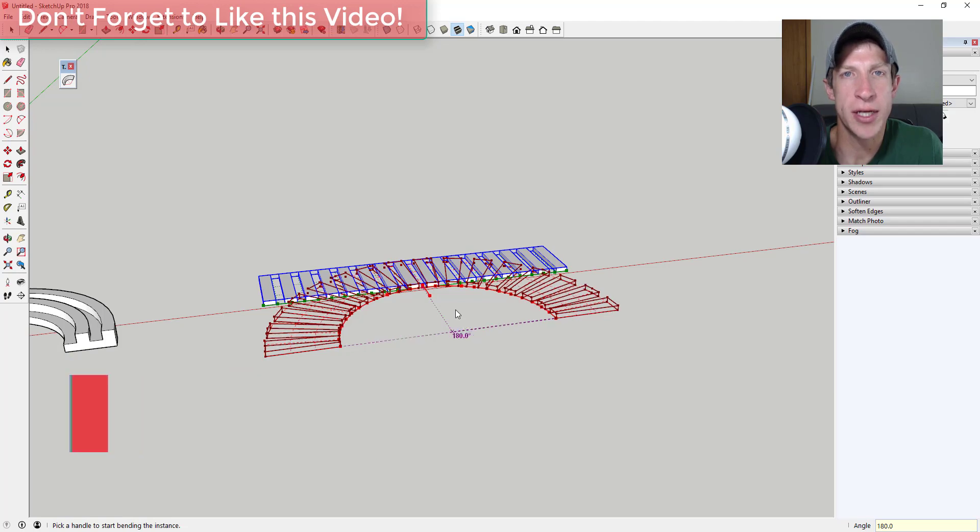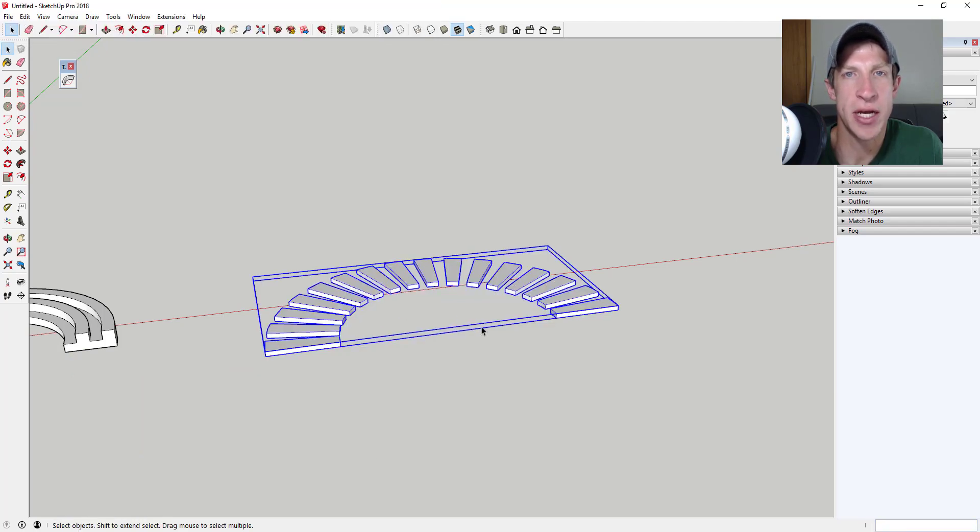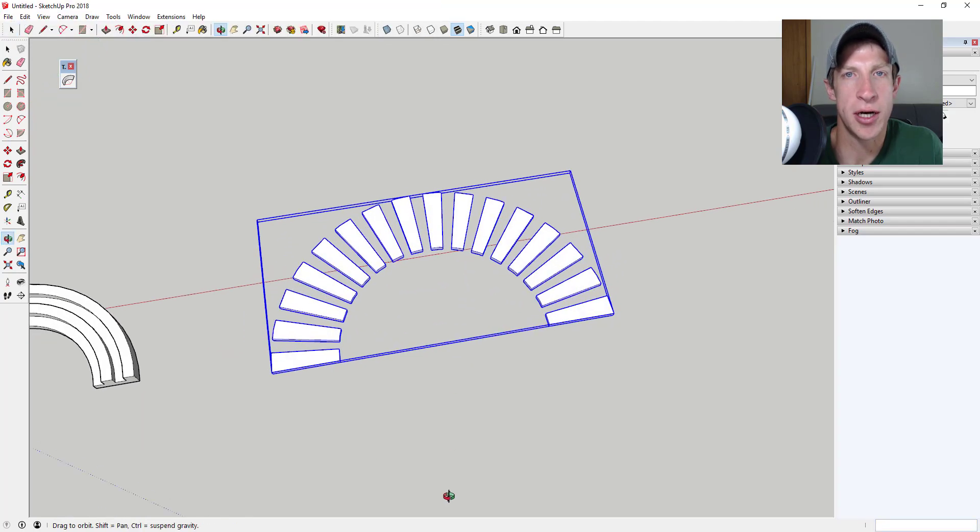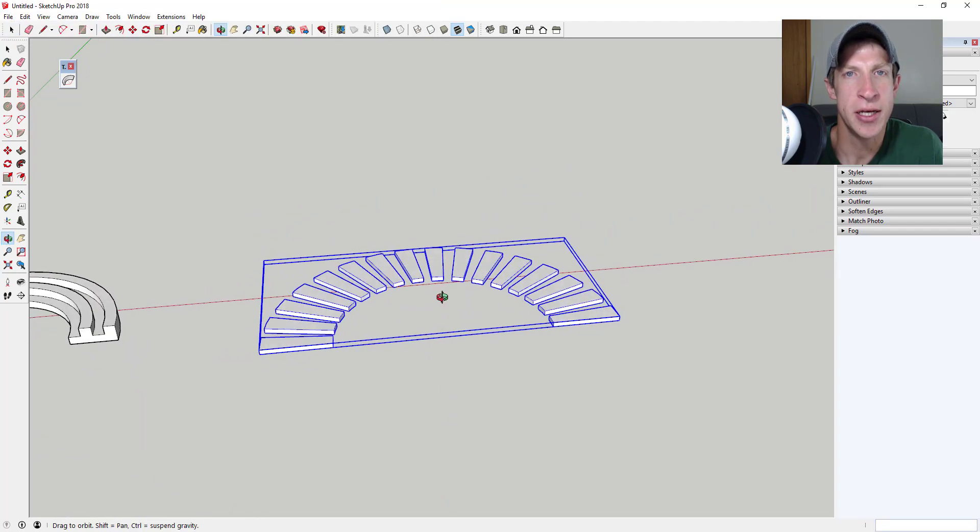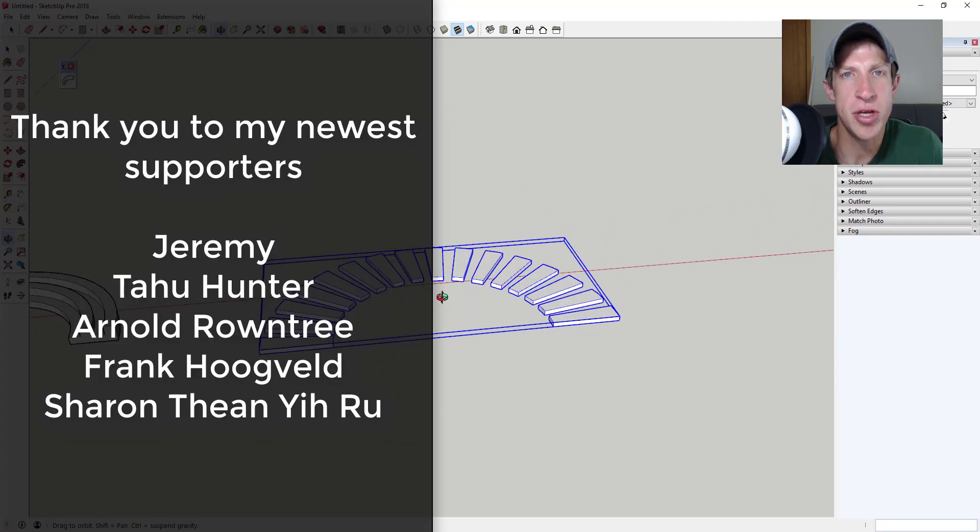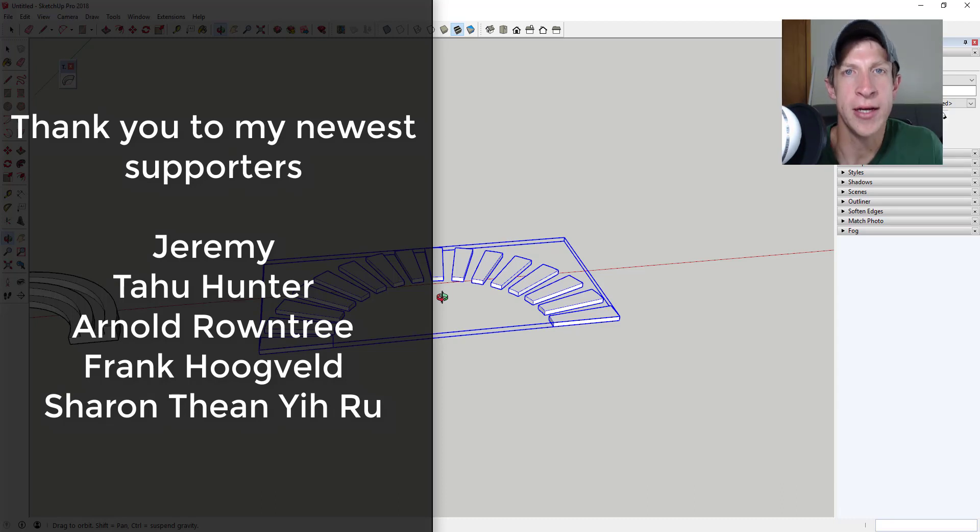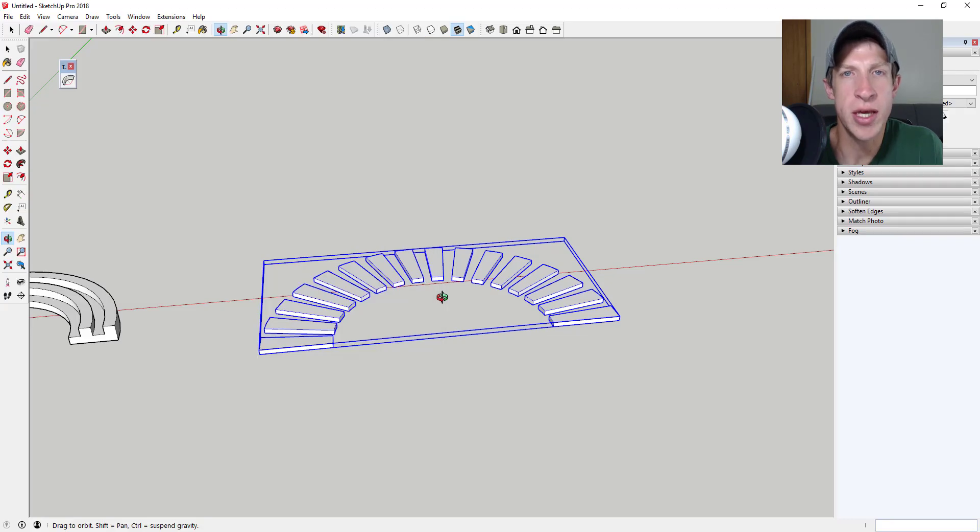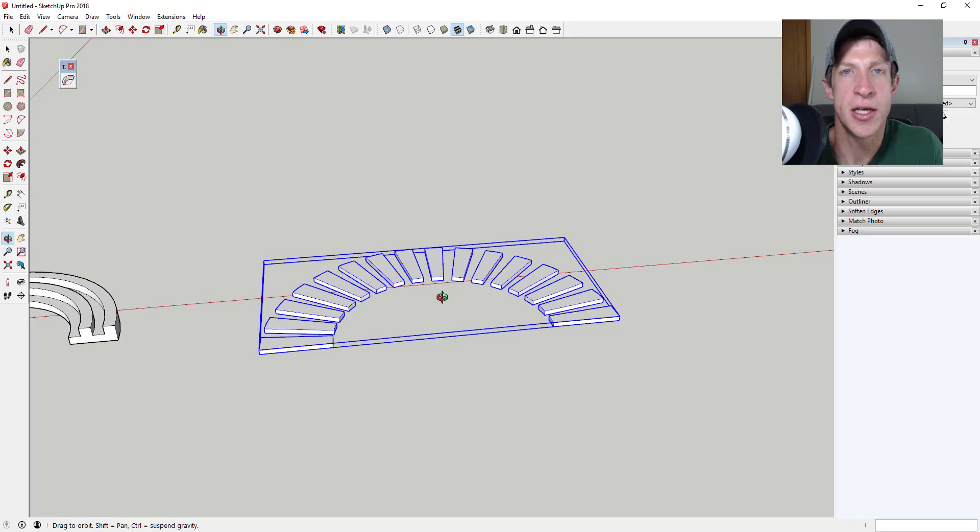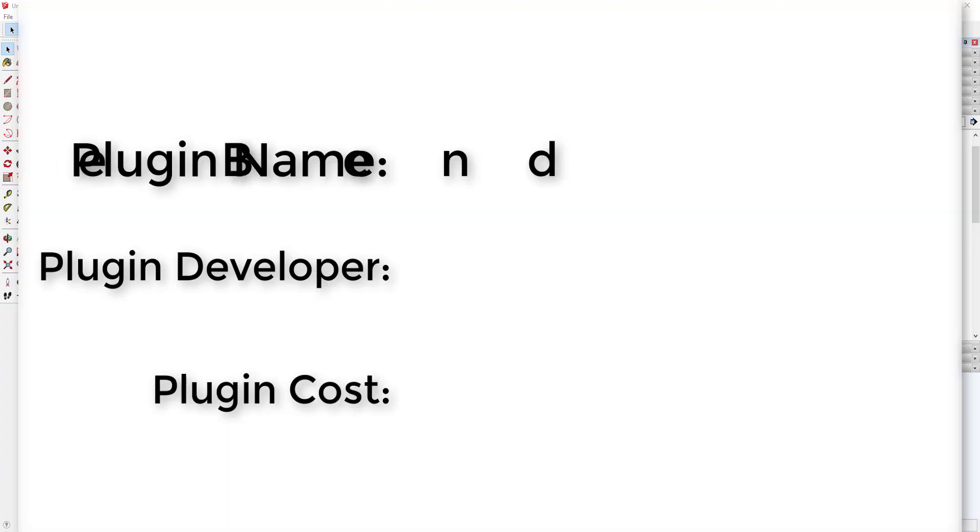Before I get started, I want to thank my newest supporters on Patreon. So a big thank you to Jeremy Tahu, Hunter Arnold Roundtree, Frank Hoogveld, and Sharon Thean Ye Root. So this week my patrons voted and they selected TrueBend as the extension that we're going to cover. So let's go ahead and just jump into it.